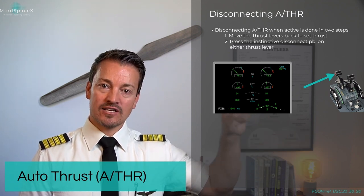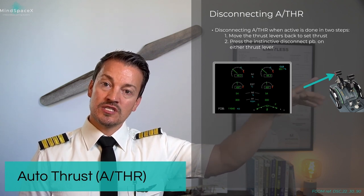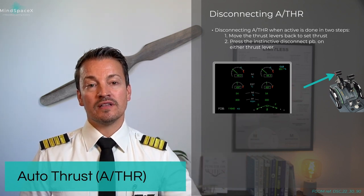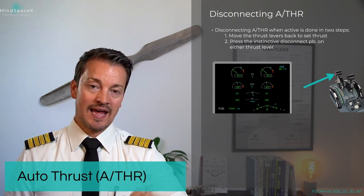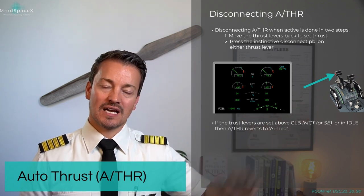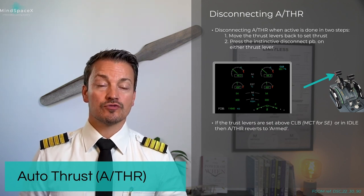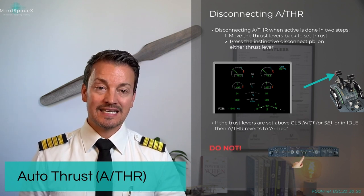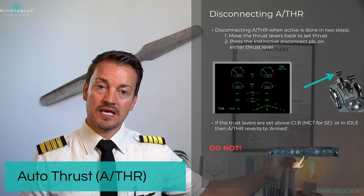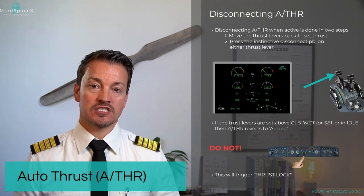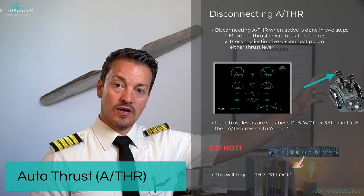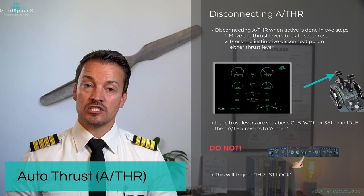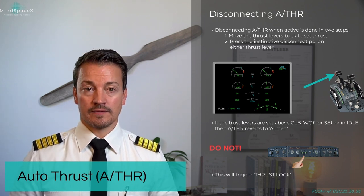Placing the thrust levers back to match the power in the engine, and then using the disconnect push button on the thrust levers right here, you allow the manual thrust to be equal to the actual power at that time. From there, you can add or remove power as needed. Simply placing the thrust levers above the climb detent or one engine MCT will just revert the autothrust from the active into the armed mode. Do not disengage the autothrust by pushing the autothrust push button up here. It comes with a warning and a thrust lock situation where the thrust is now locked in that position until the pilot takes manual control by the thrust levers and disconnects it. This is not common practice and not something you should be doing in training or on the line.